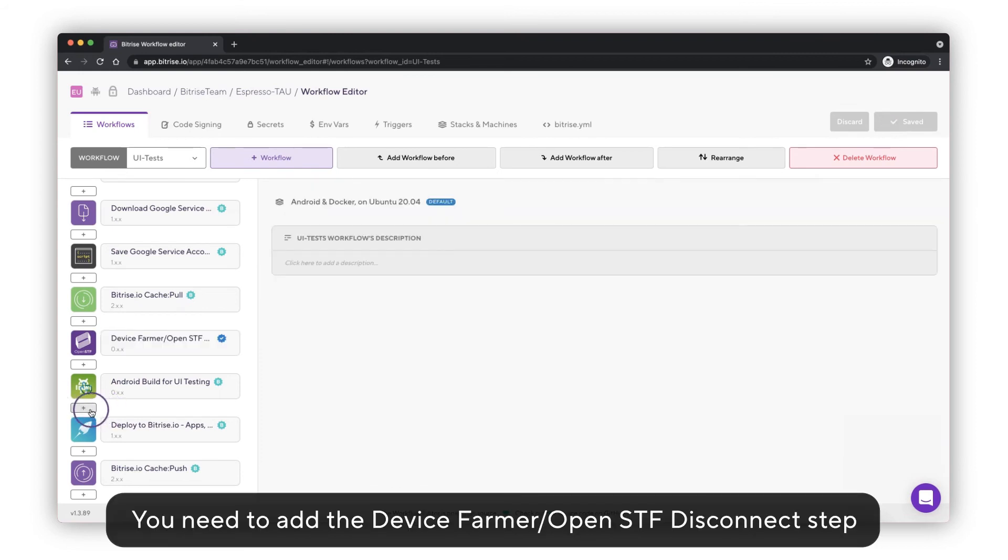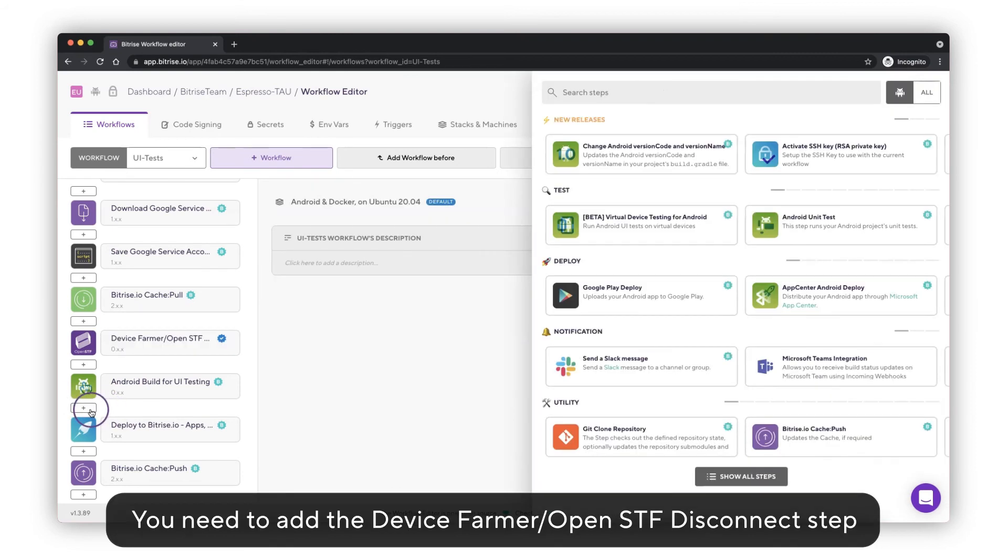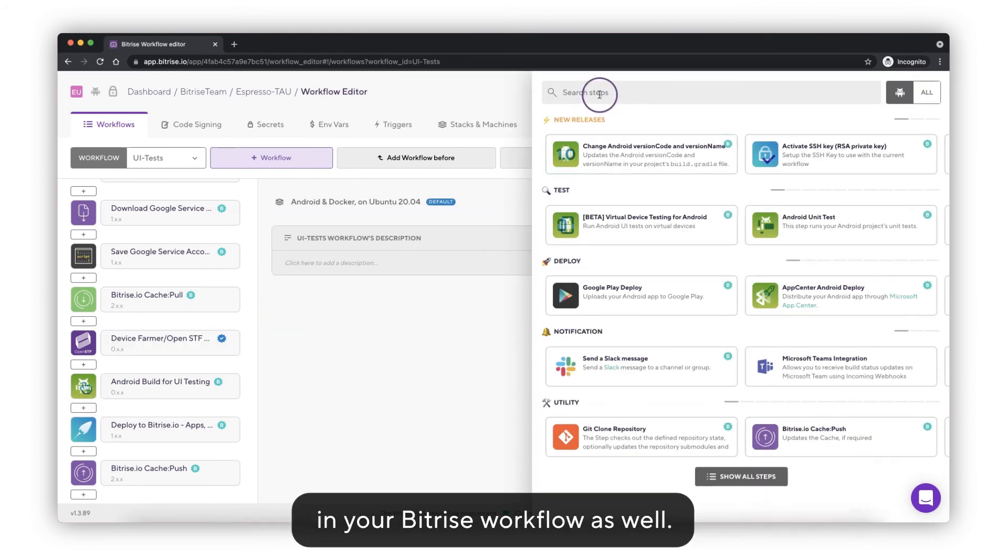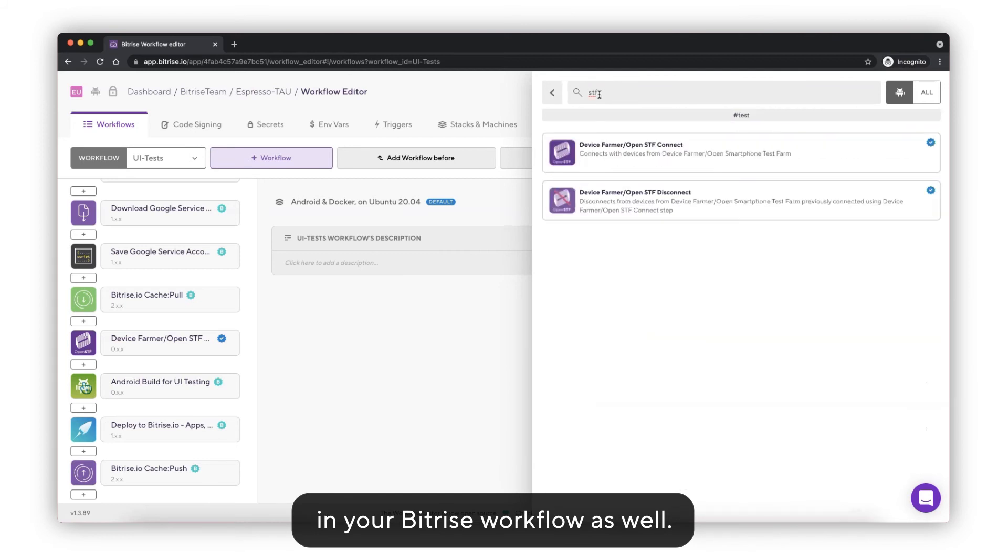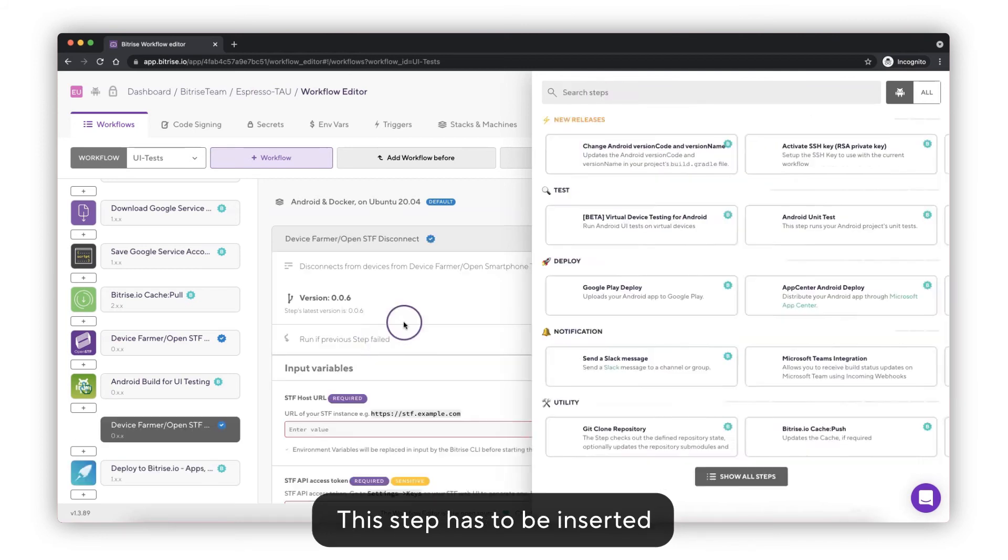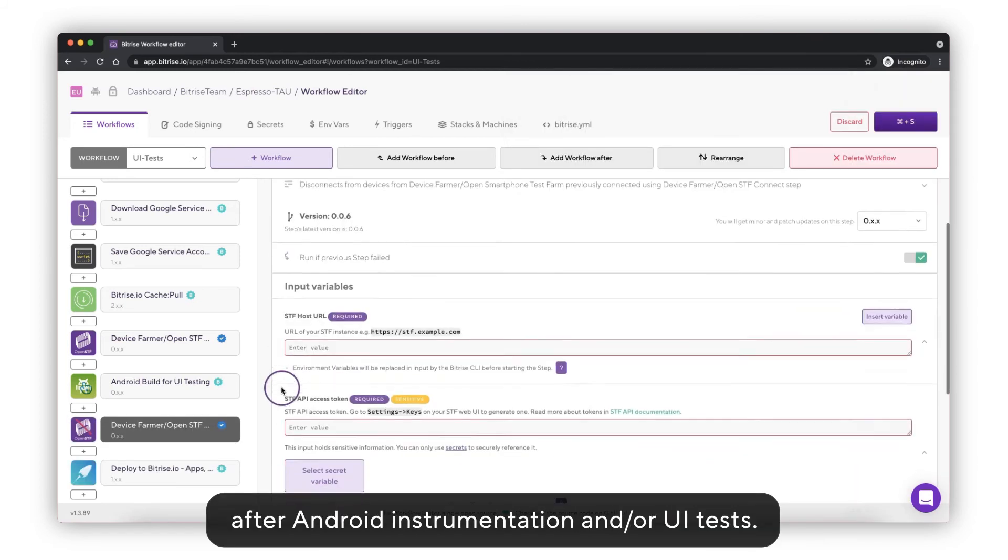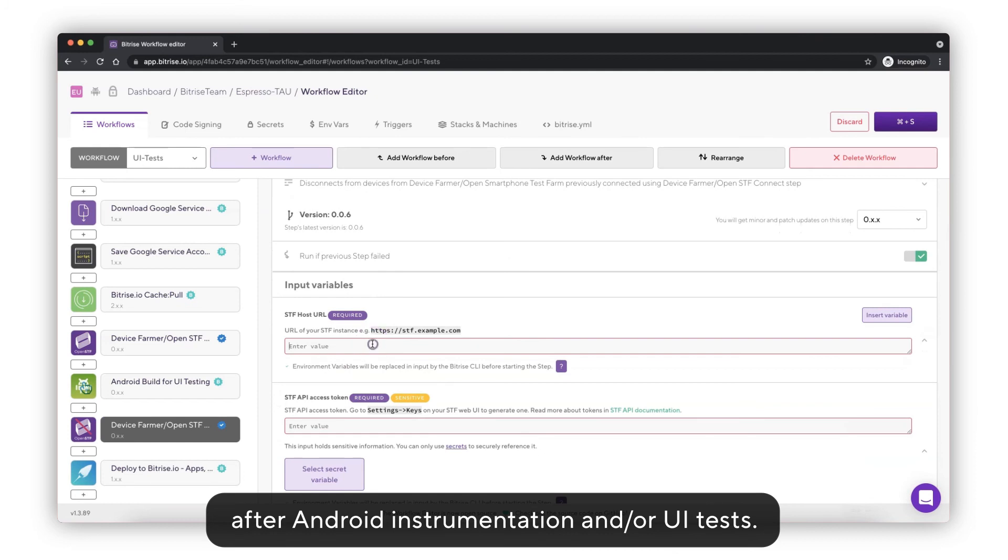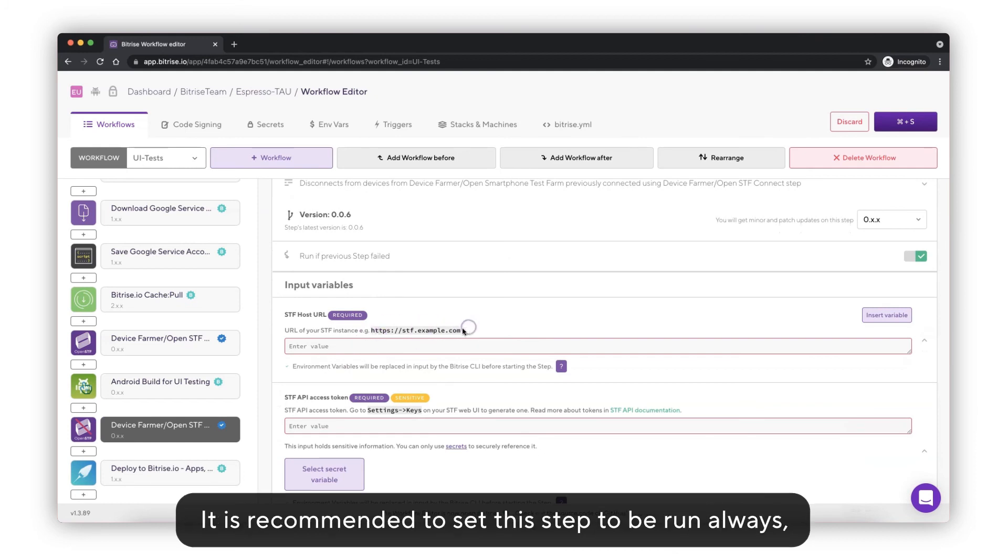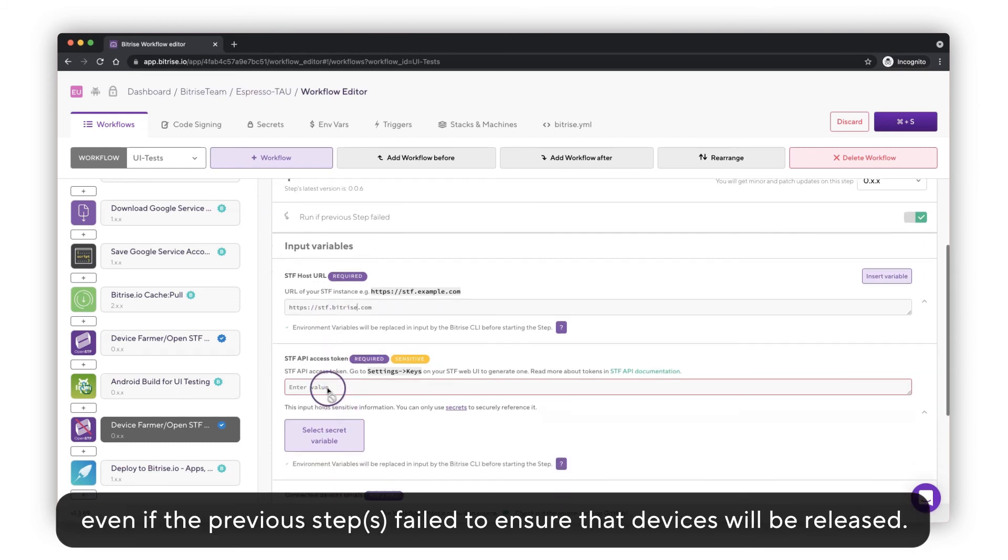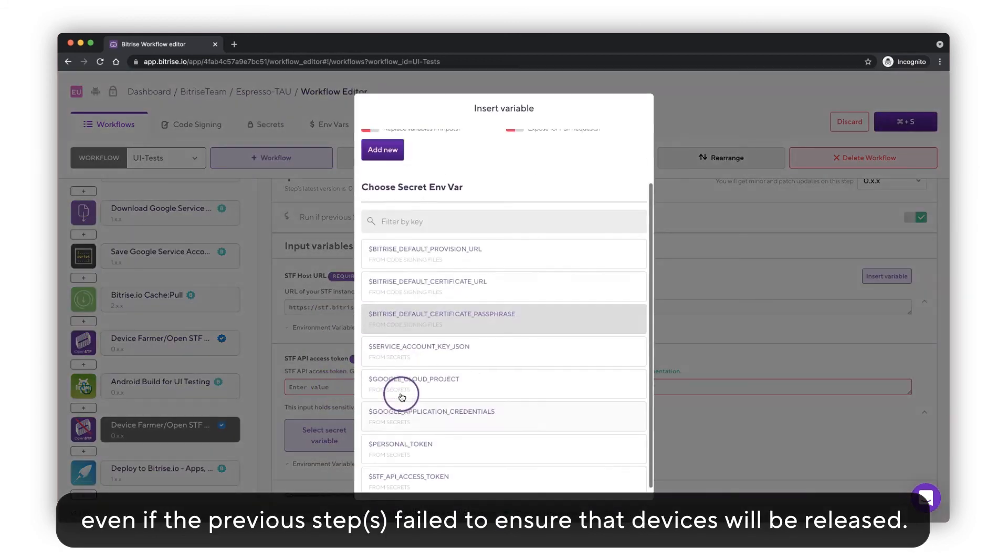You need to add the Device Farmer OpenSTF Disconnect step in your Bitrise workflow as well. This step has to be inserted after Android Instrumentation or the UI test. It's recommended to set this step to be run always, even if the previous steps failed, to ensure that the device will be released.